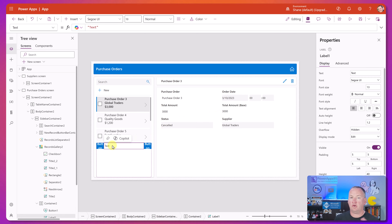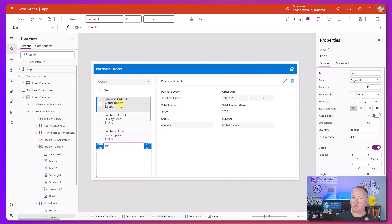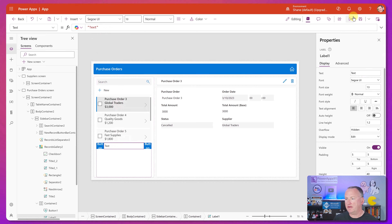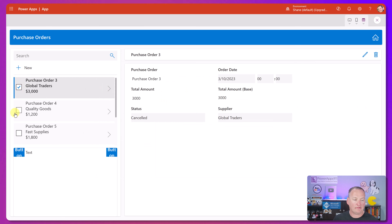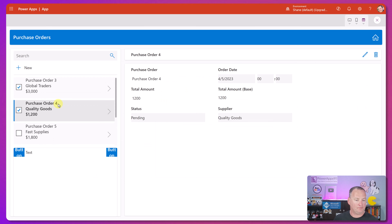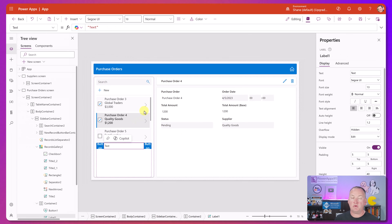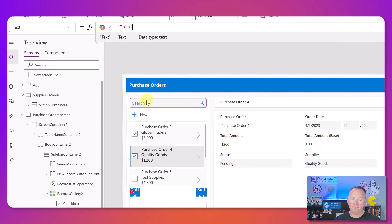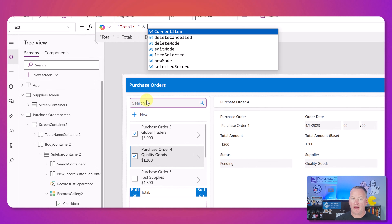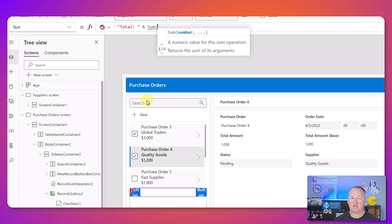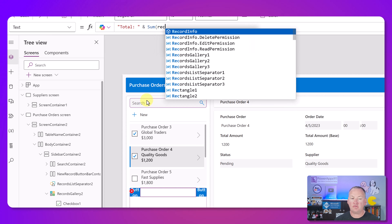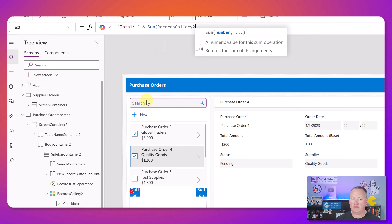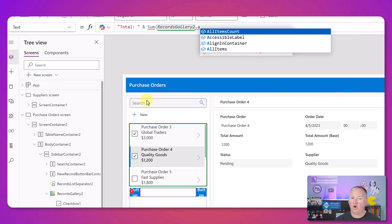Our label is going to show us kind of data summary, and that's really the first thing we want to work on - figuring out how we've selected things. If we hit play now and select a couple of items, we've got two items selected. We want to understand how to get to those. So we'll do something like: 'Total:' then an ampersand and a Sum function. What is the name of our gallery? It's called RecordGallery2, so we take RecordGallery2.AllItems.